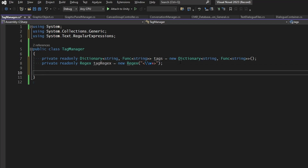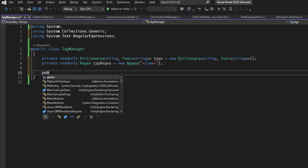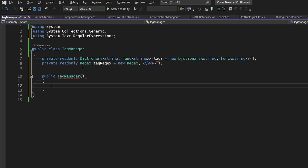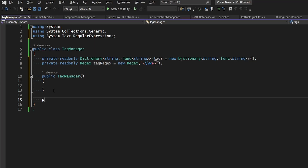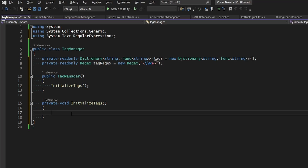Our TagManager is not going to be a MonoBehaviour object in the scene. We're going to create it like we did our ConversationManager — via a constructor in our dialogue system. So let's make the constructor for the TagManager. The only thing we want to do when we create it is initialize our dictionary with the values, with all of the tags that can possibly be replaced inside of our visual novel. So let's make a private void function called InitializeTags, and in the TagManager constructor we'll just call InitializeTags when we create it.